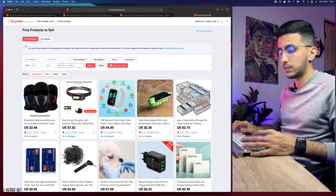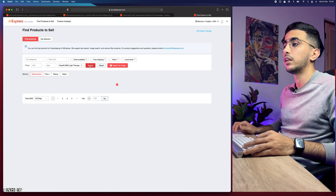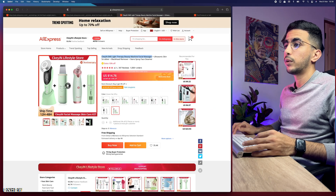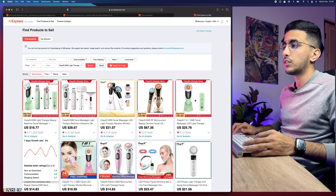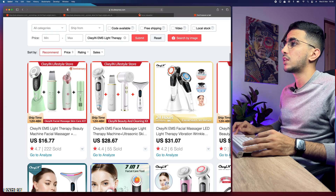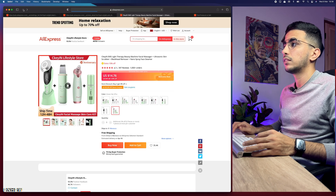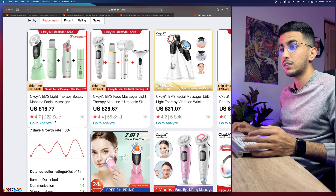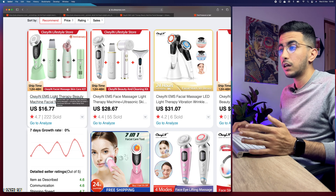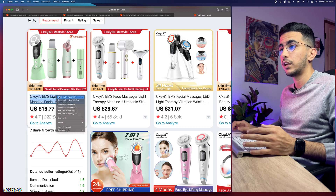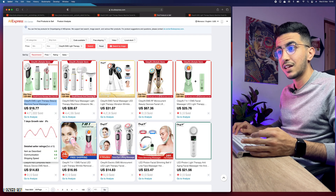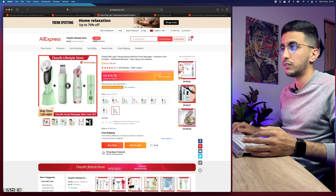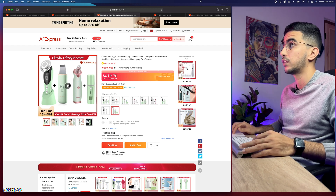Let's copy 'facial massager,' get back to the Drop Shipping Center, paste it in the search field, and click Submit. Give it a couple of seconds. I think this is the first one or the second one — they look the same. Yeah, probably the first one here. As you can see it says 16 bucks on the Drop Shipping Center; however, when you actually access the product link it shows 14 bucks — the price can fluctuate and it does change to the same price when you visit the actual listing.